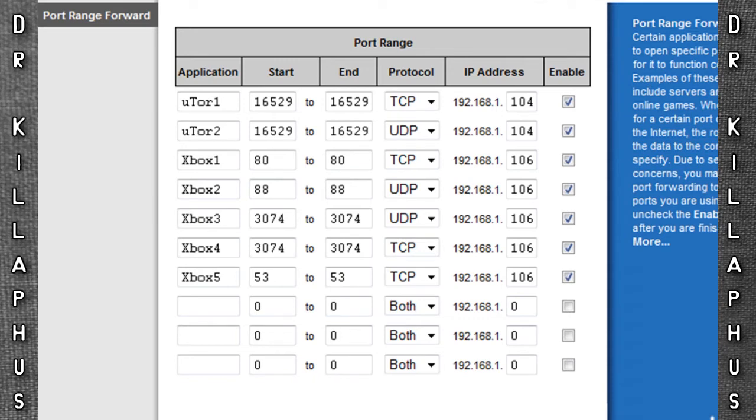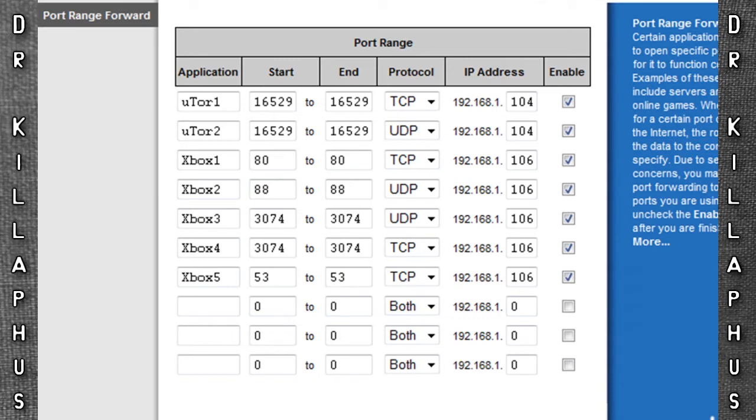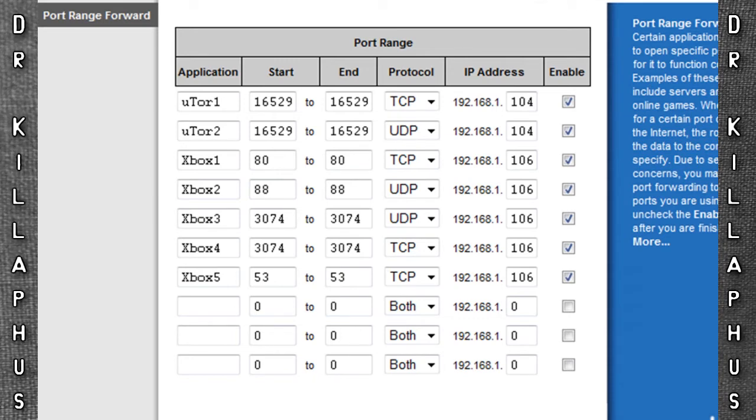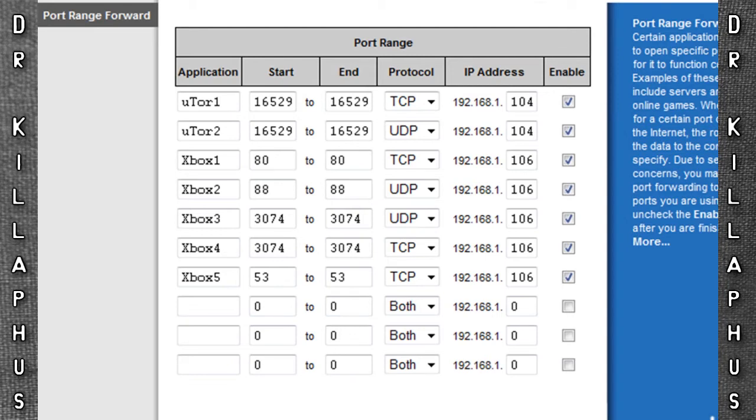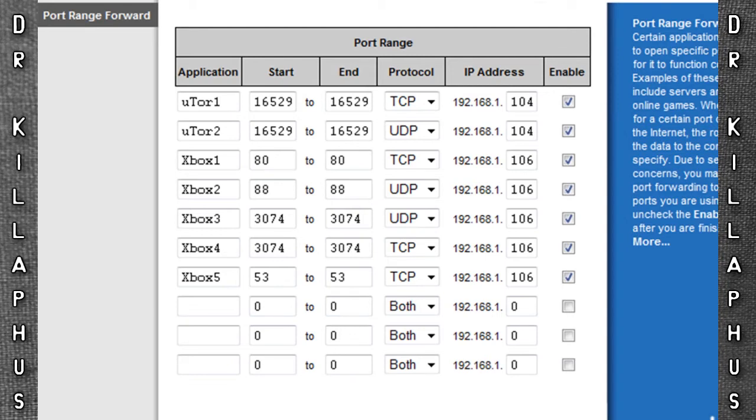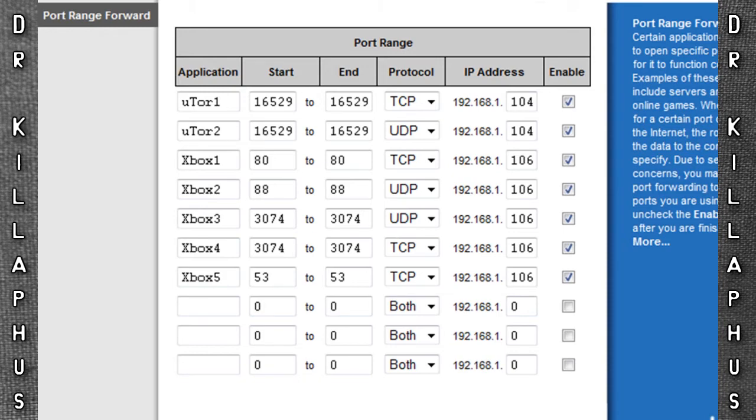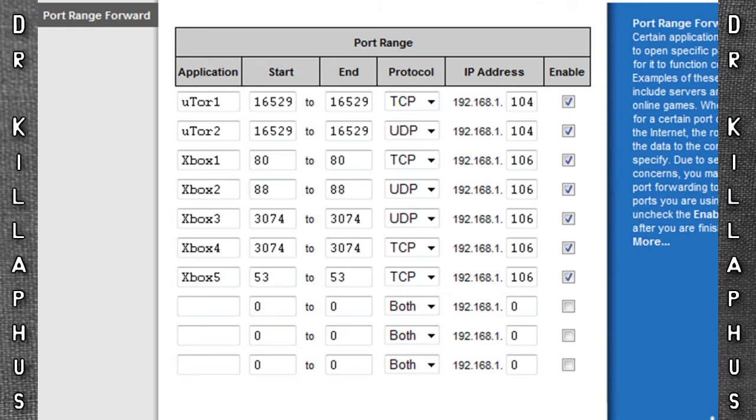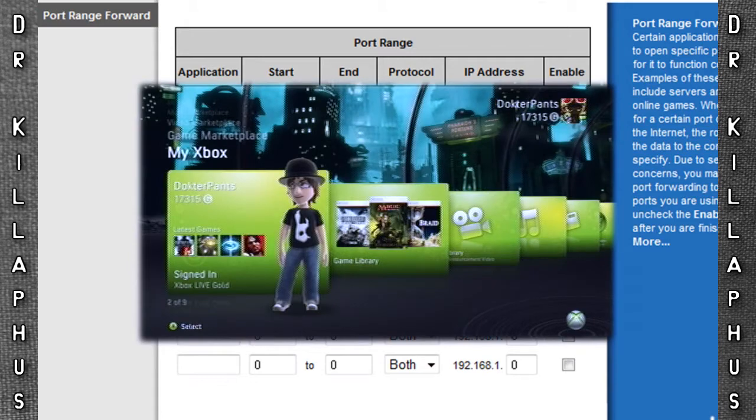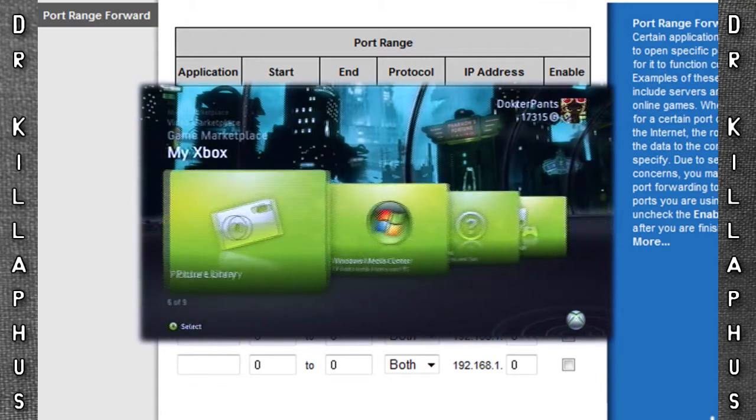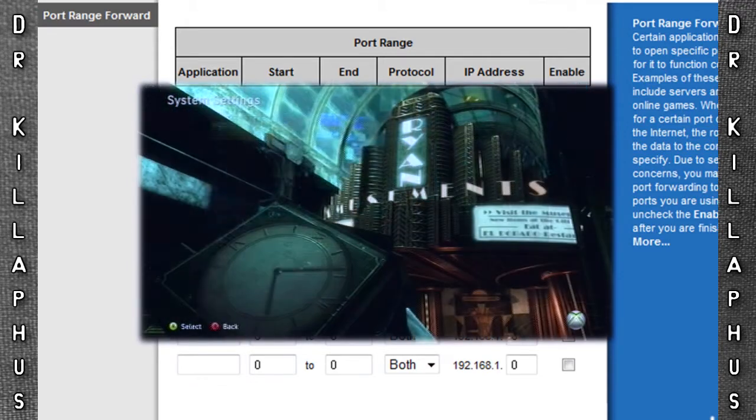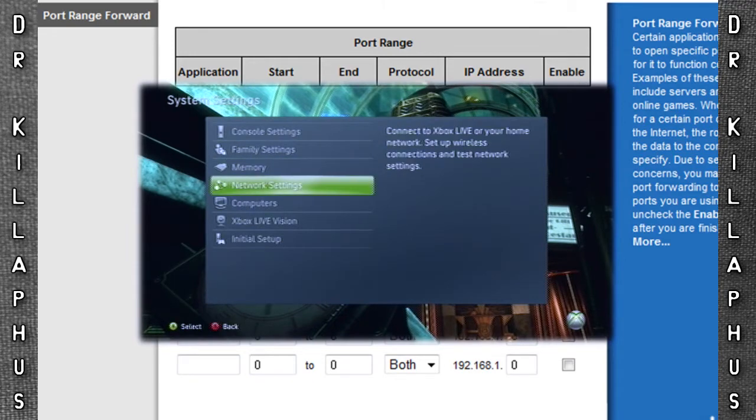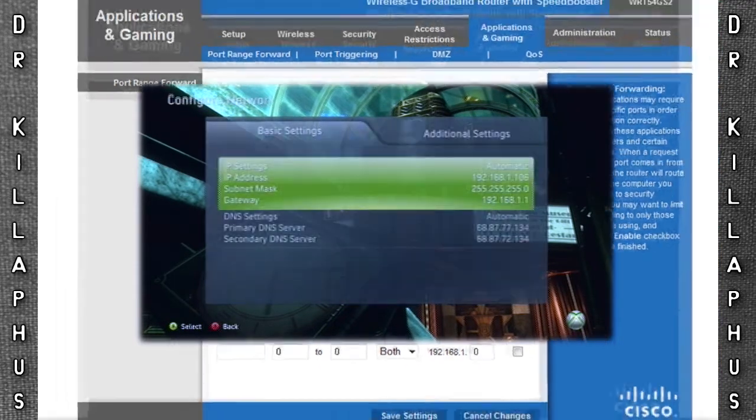The application name doesn't really matter but for convenience sake I named mine Xbox One through Five. Just write these down and you can enter this later or you can pause the video, open up a new window and do this from there. For the Xbox's IP address you can simply follow the steps playing in the video and after that just fill all this in. Put in your Xbox's IP address and then click Enable for all these ports.